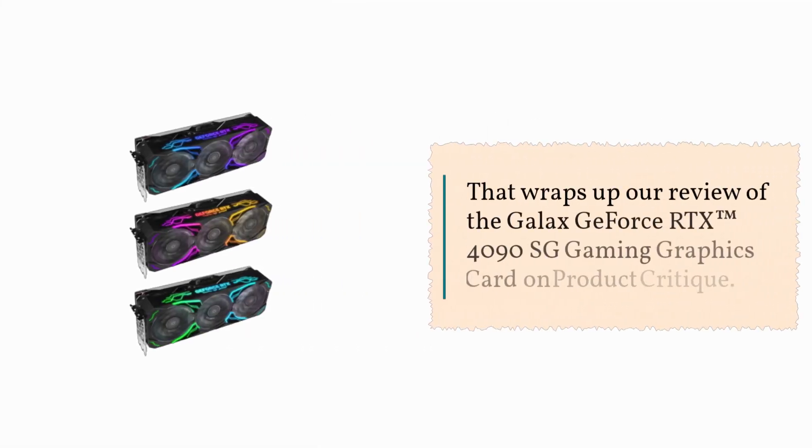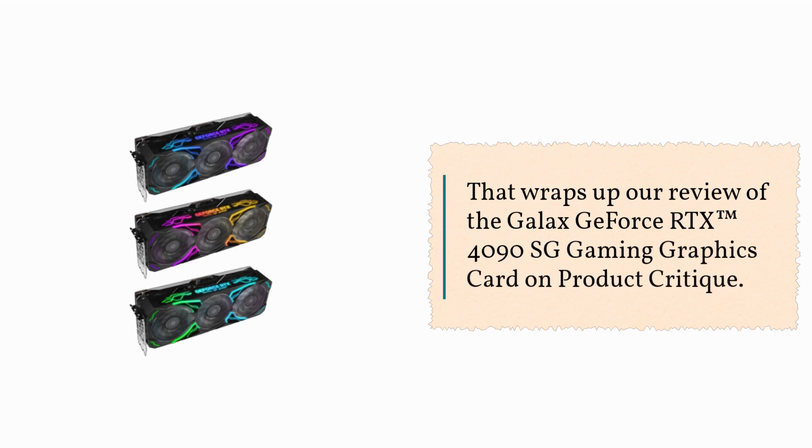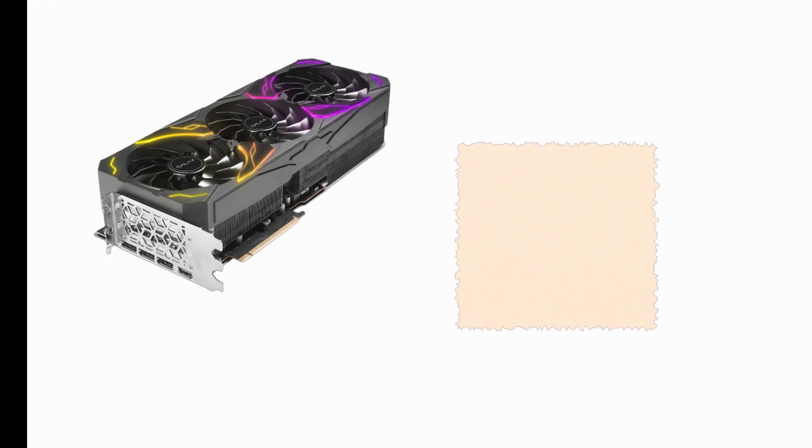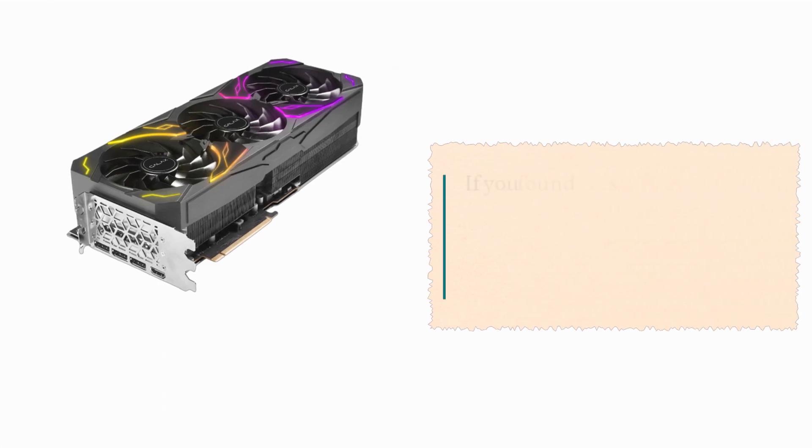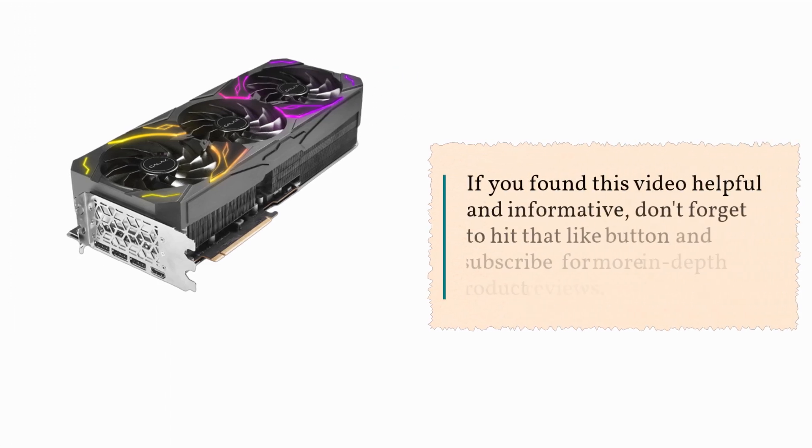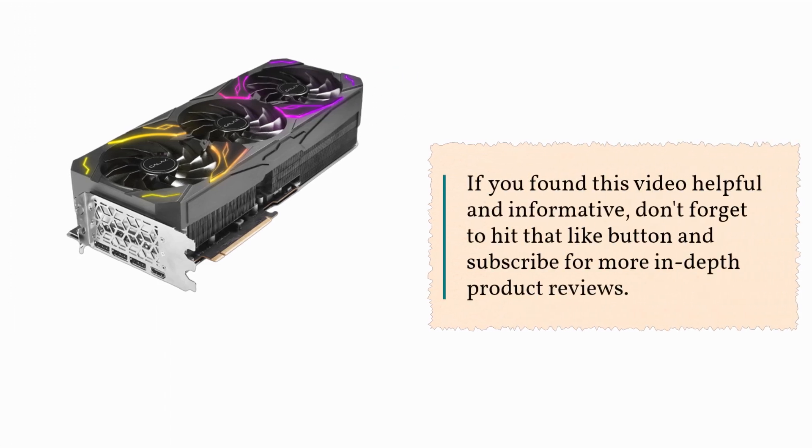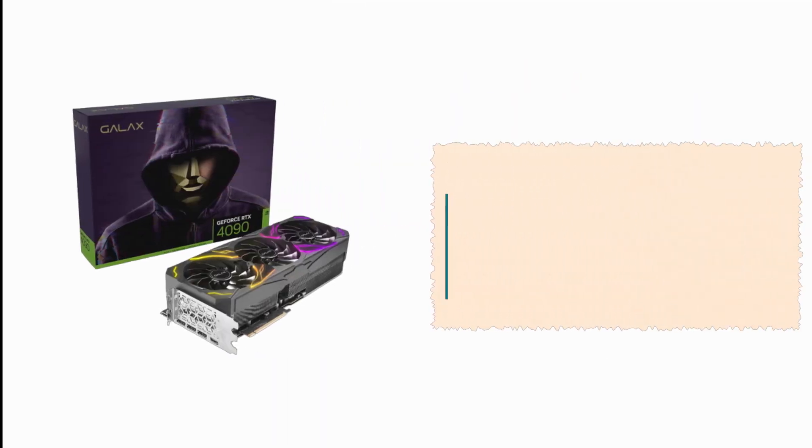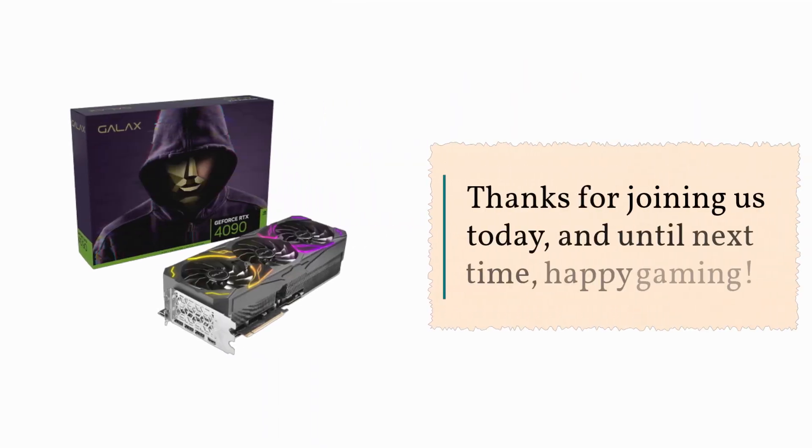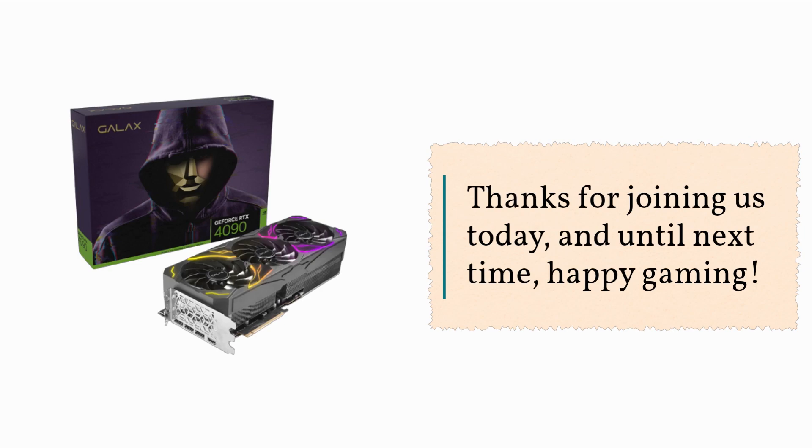That wraps up our review of the GALAX GeForce RTX 4090 SG Gaming Graphics Card on Product Critique. If you found this video helpful and informative, don't forget to hit that like button and subscribe for more in-depth product reviews. Thanks for joining us today, and until next time, Happy Gaming!